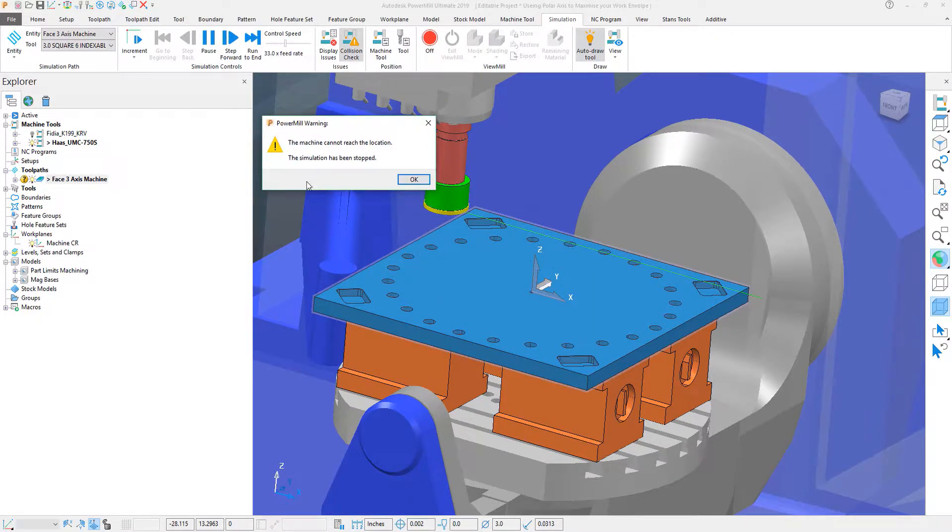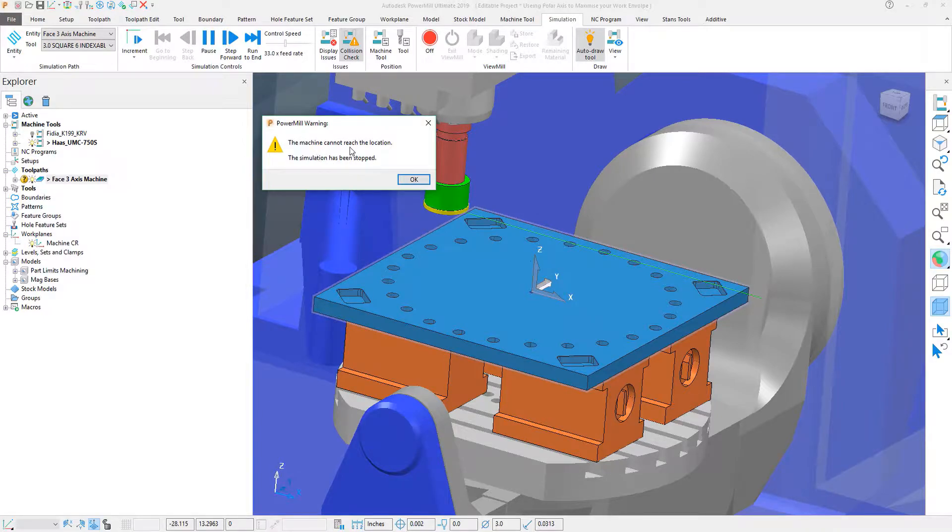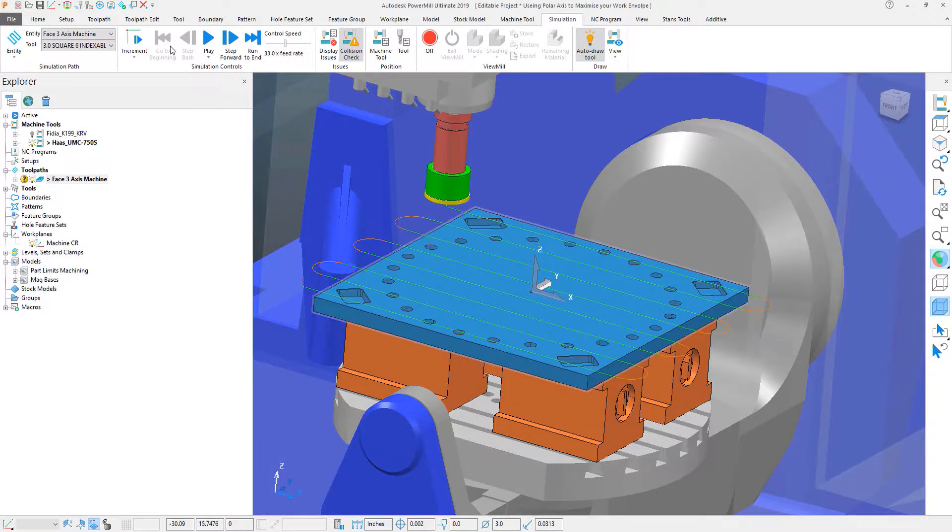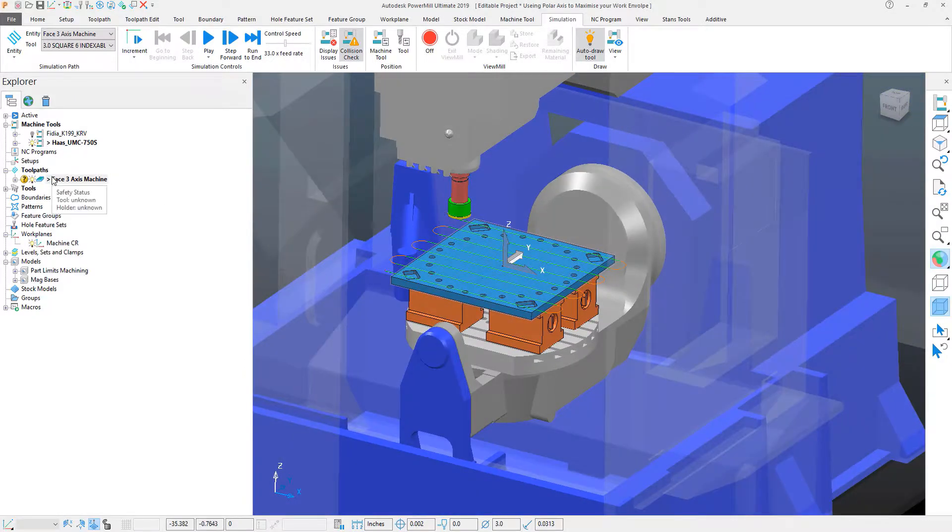PowerMill has brought up a warning, basically stating that it cannot reach the desired location.